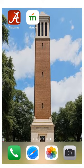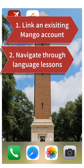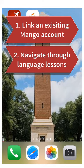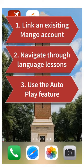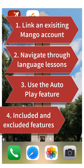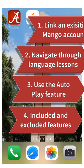In this video we will cover how to link an existing Mango account to the mobile app, how to navigate through language lessons on a mobile device, how to use the autoplay feature, and we will learn which features are present in the mobile app and what features are excluded.